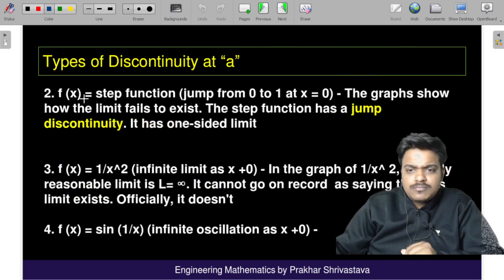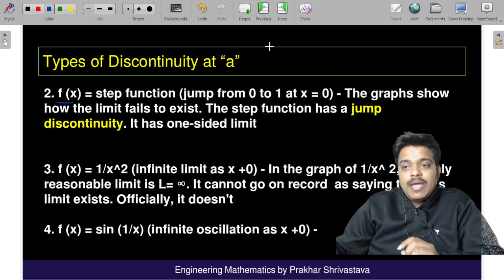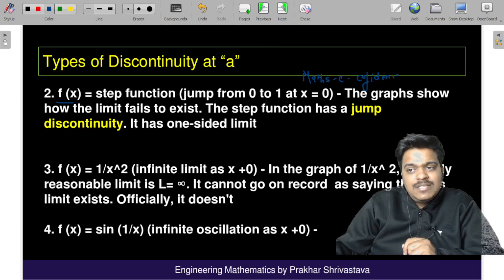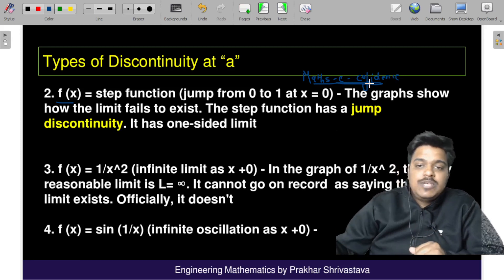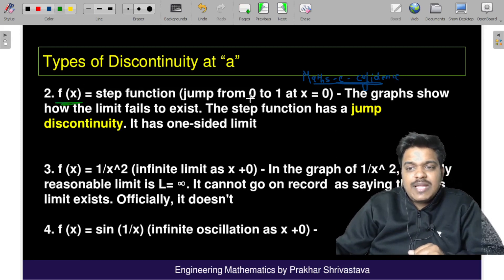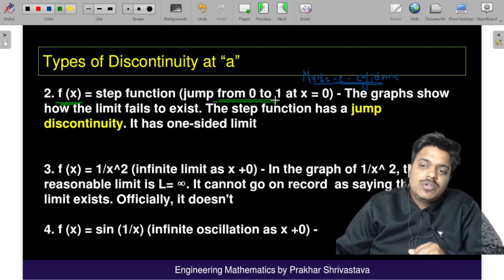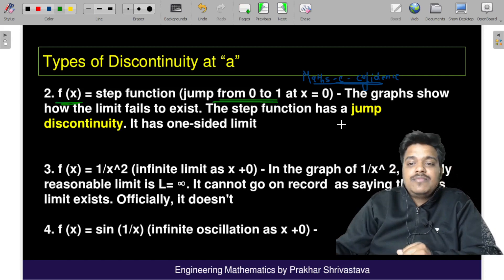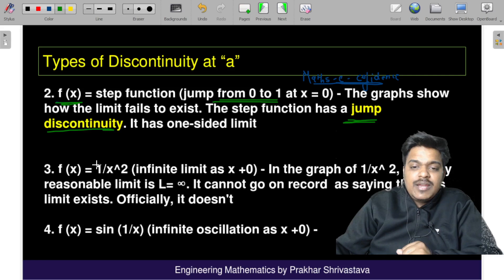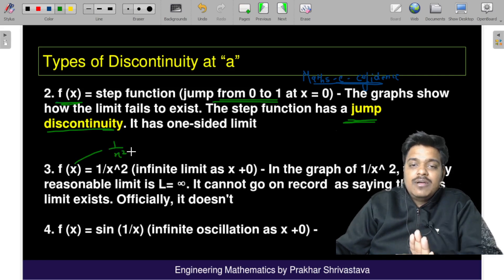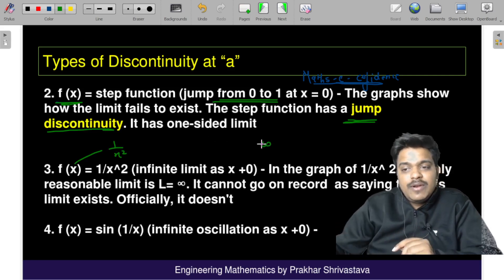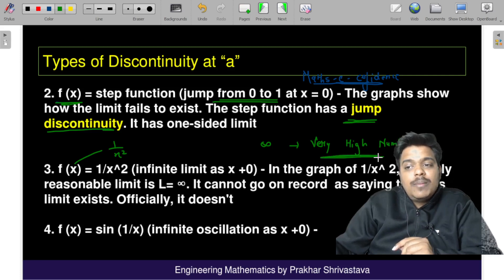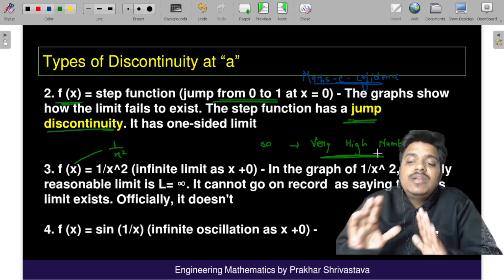In the third case, for the function f(x) = 1/x², the graph goes to infinity. Infinity is nothing but a very high number — there is no end to numbers, so anything very very high we term as infinity. The graph goes to infinity and meets there.